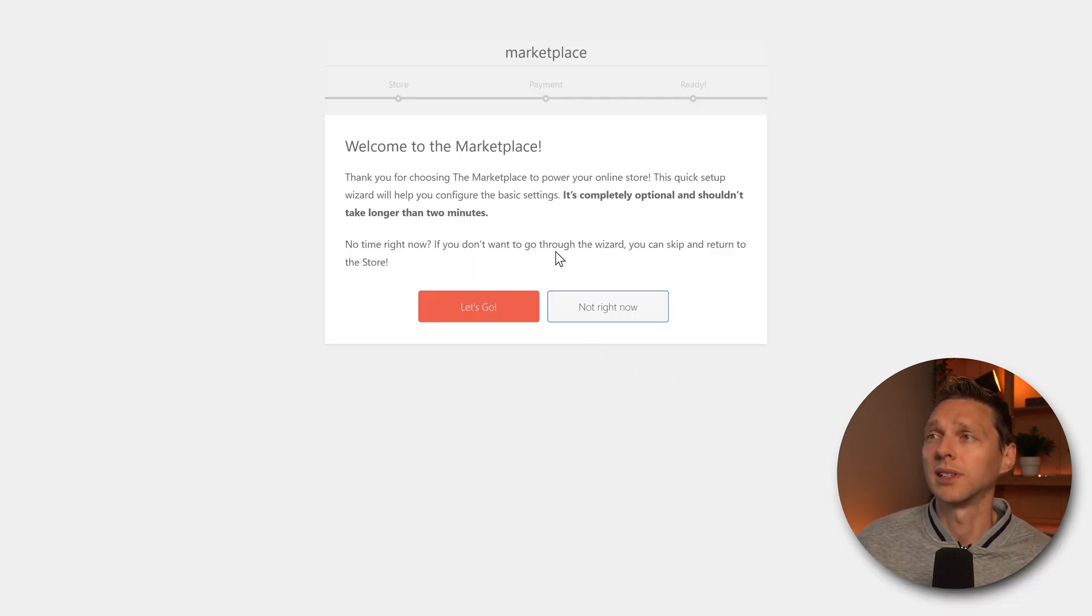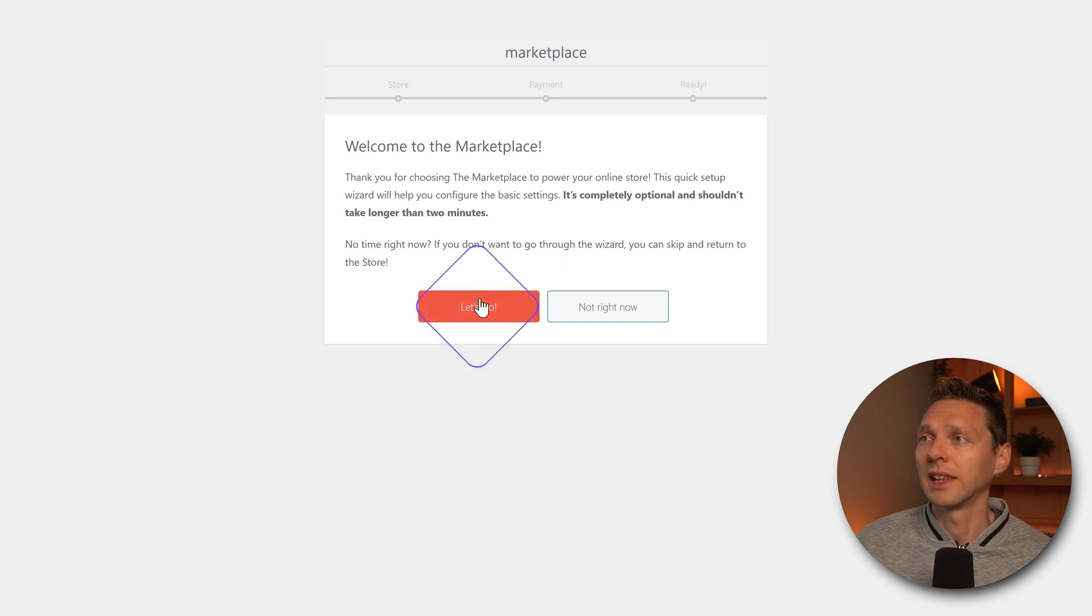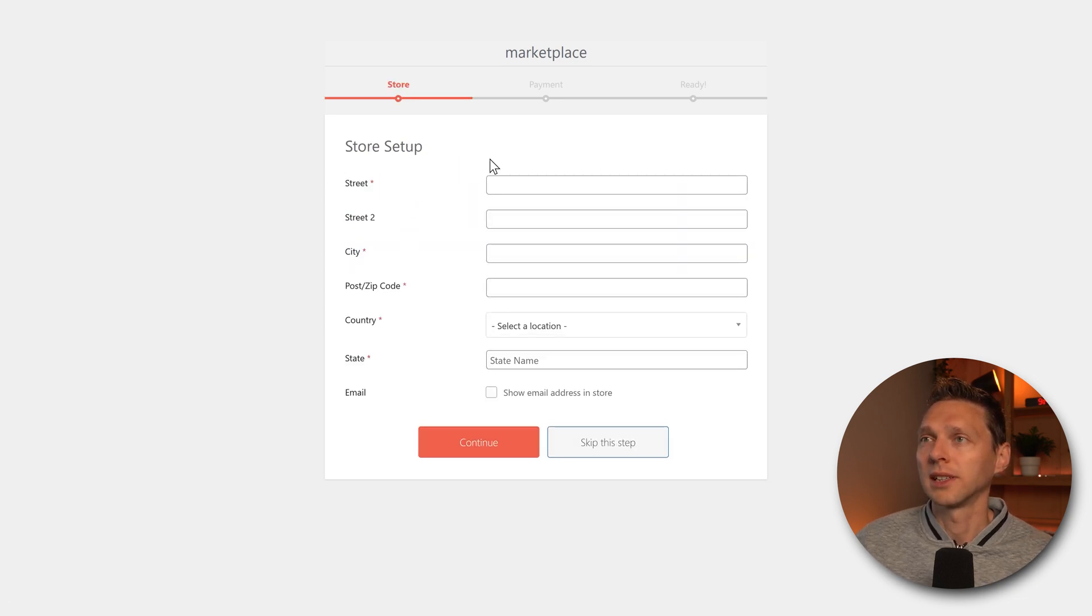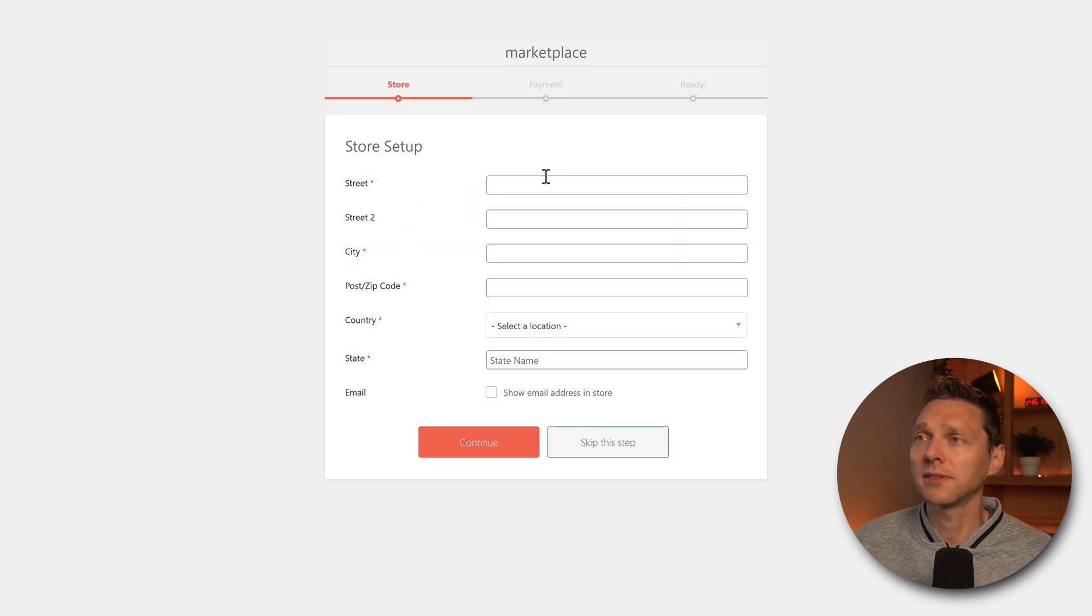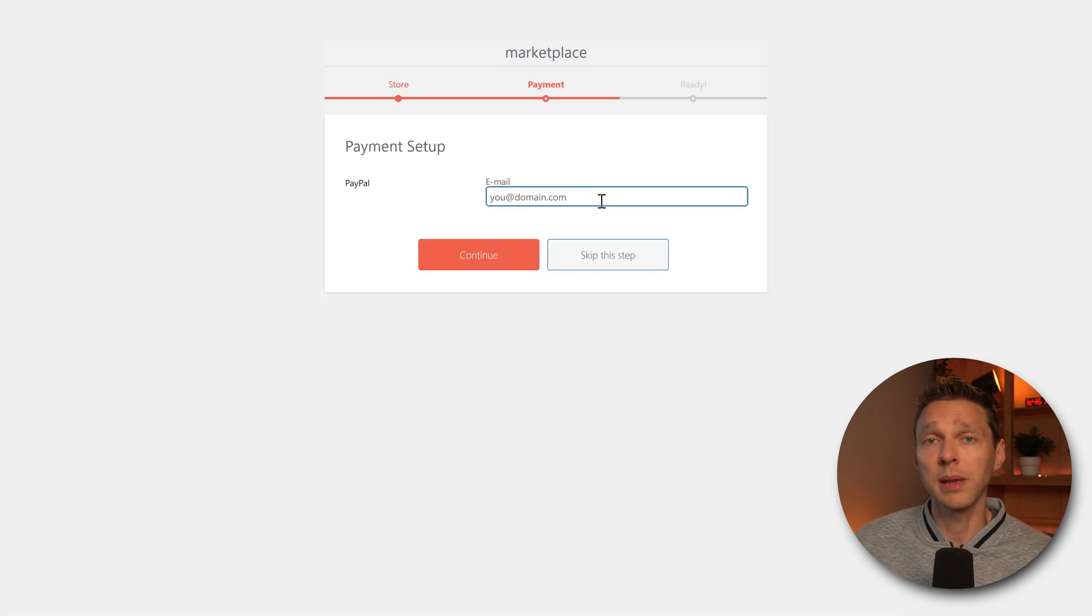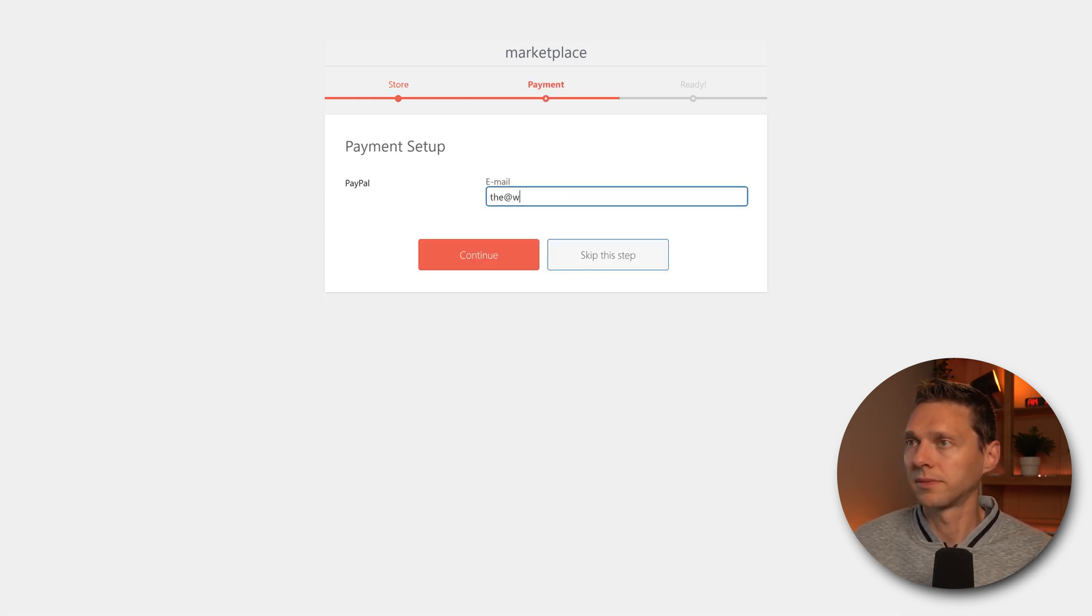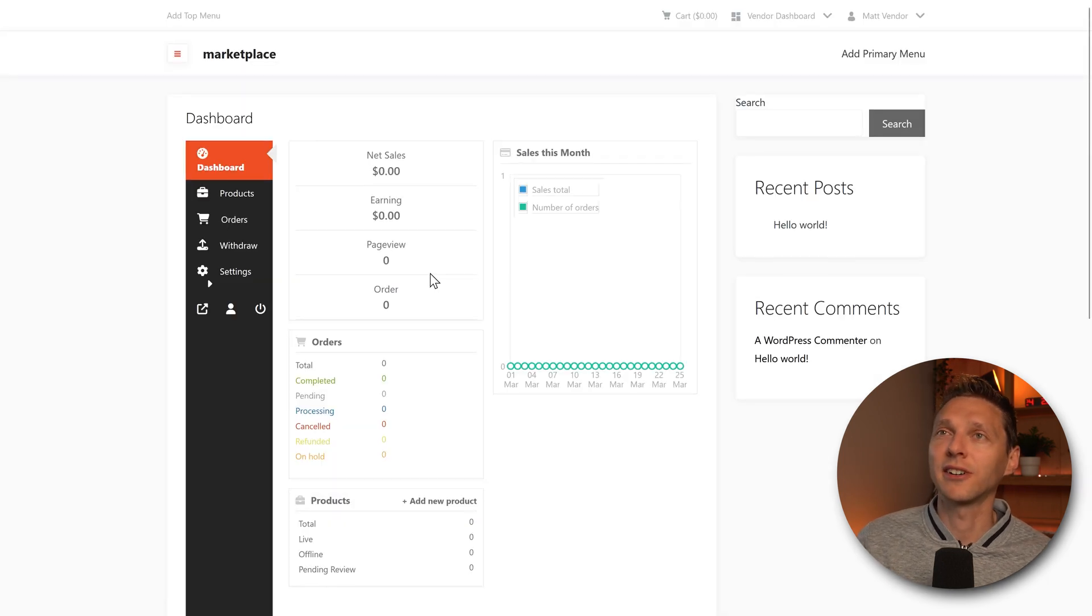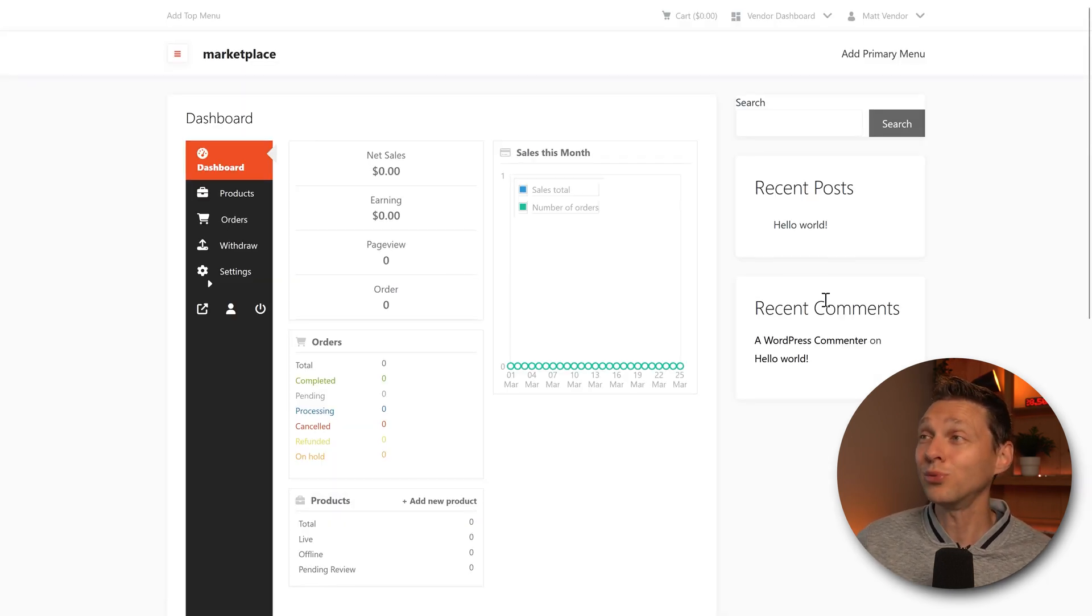So as a vendor, this is what we see. Let's go. Let's enter in all our information here. And then we press continue. Enter our payment setup. Very important. And then our store is ready. As a vendor, this is our dashboard right now. And this looks really clean.